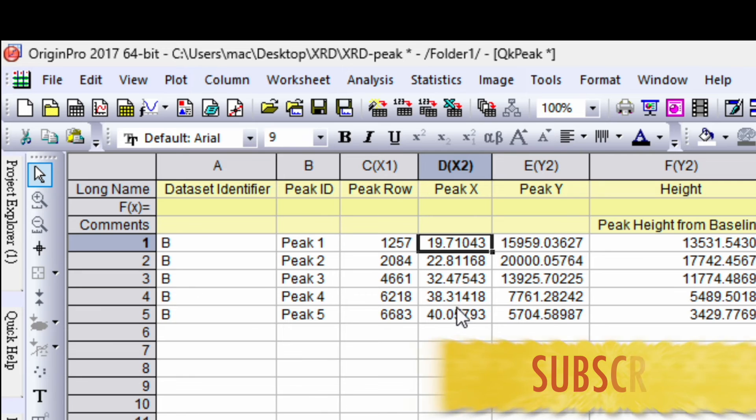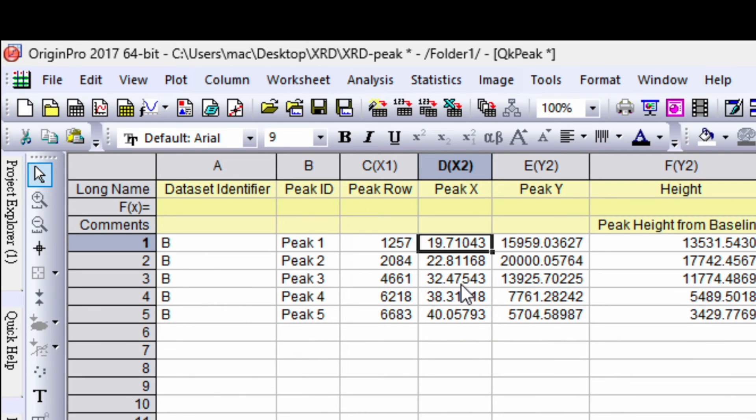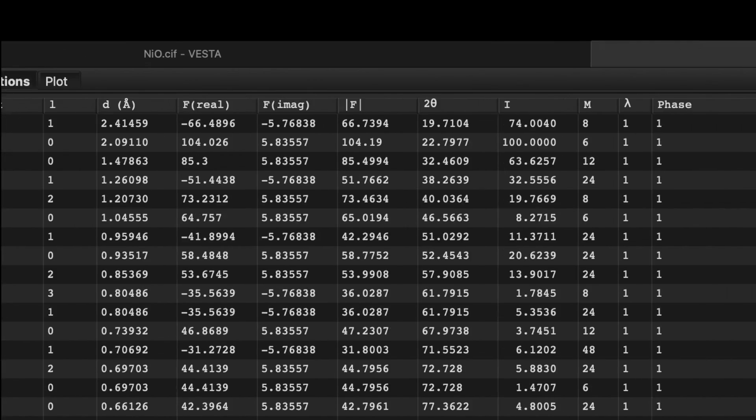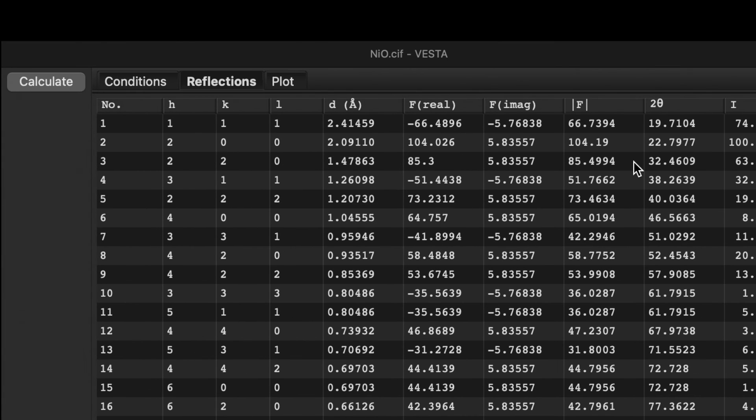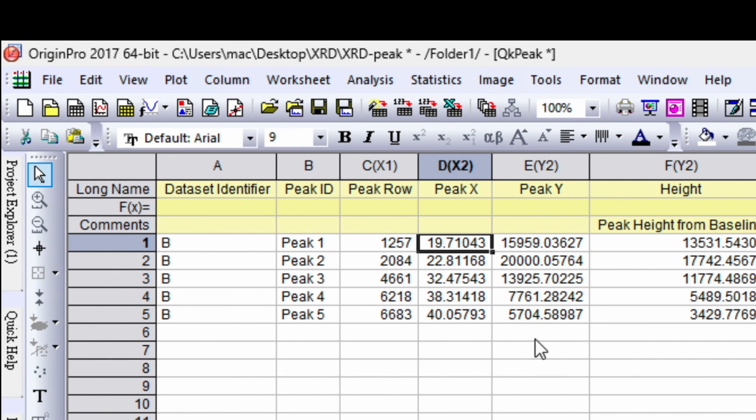You can match with some other numbers like 22.81. This is the second peak then 32.47. So let's go back. It's 22.79 close to 22.8, 32.46. Then it's 38.26 and the last one is 40.03.